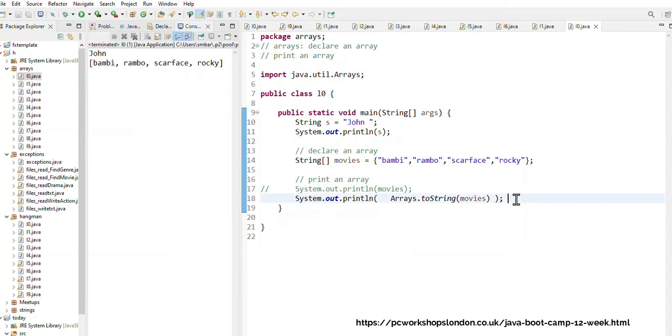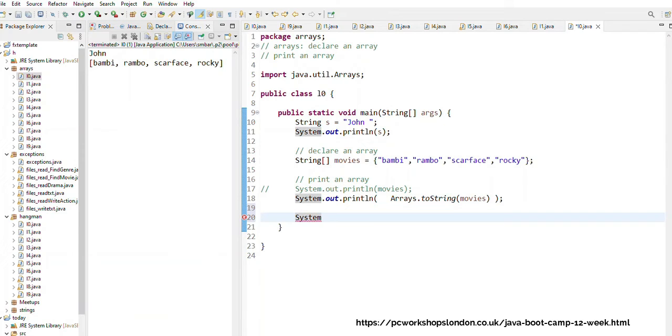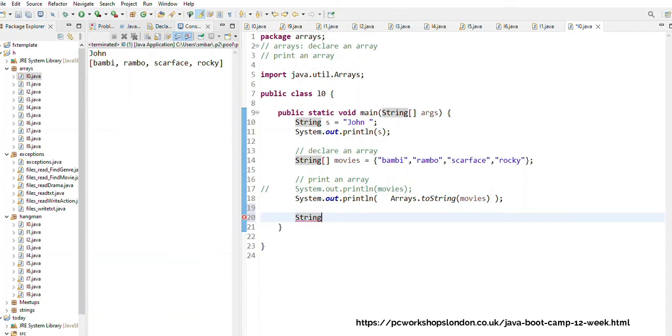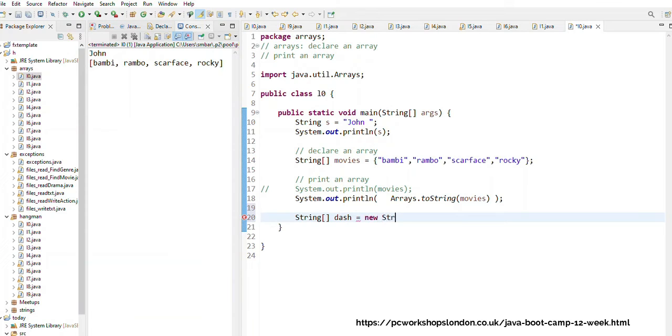Now just one more thing about declaring arrays. If I don't know beforehand what my values are, so in other words I want to keep four movie names but I don't know what their names are, then what I'm going to do. Let's call this one dash, I want to create an empty array.